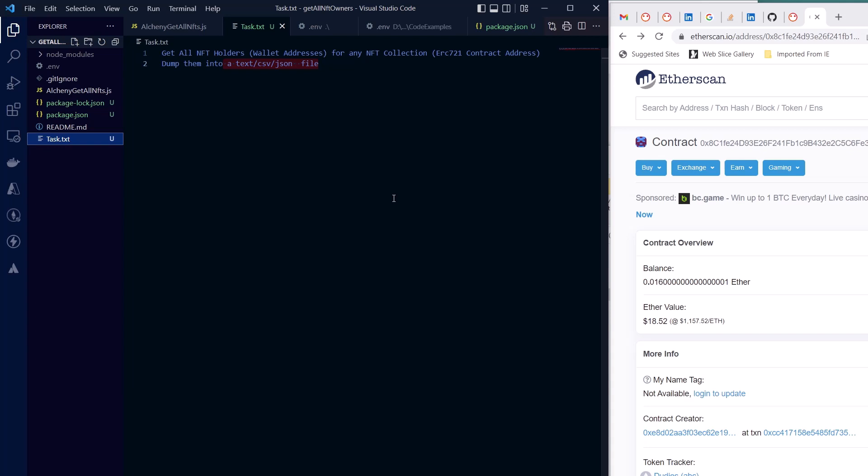Most of the times we have seen how to get the owner of a particular NFT item by simply using owner of function from the smart contract, but the task here is how you can get all NFT wallet addresses of a particular NFT collection. So in simpler words, you should get all the addresses that own at least one NFT among the collection. Then the second step is to save those addresses into a text, CSV, or JSON file.